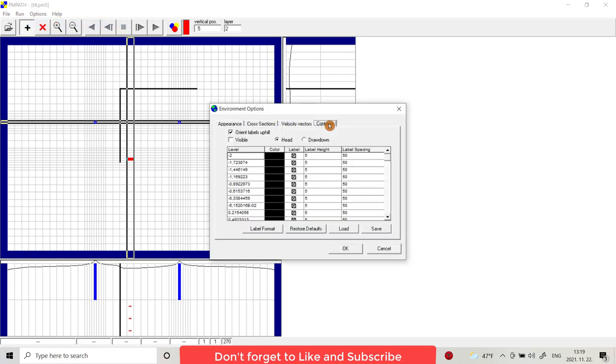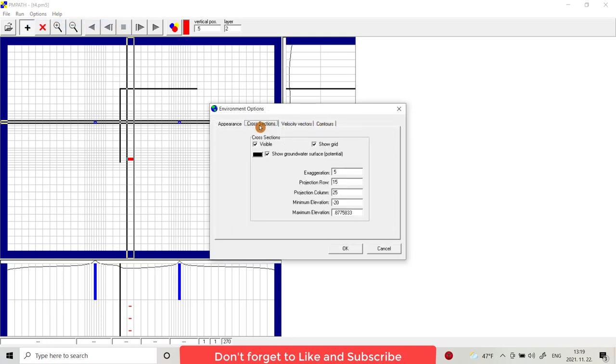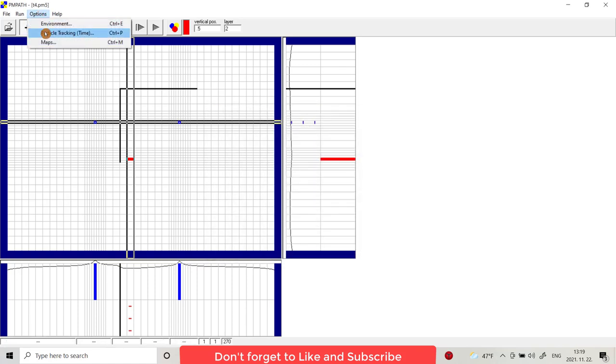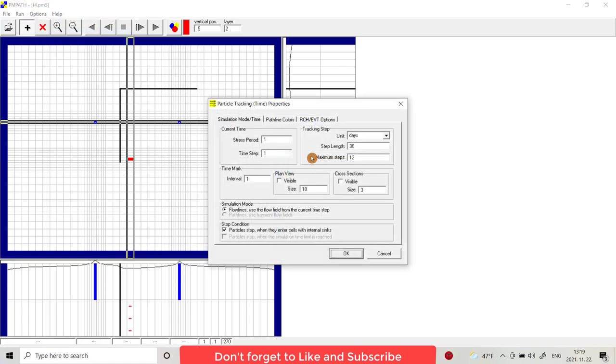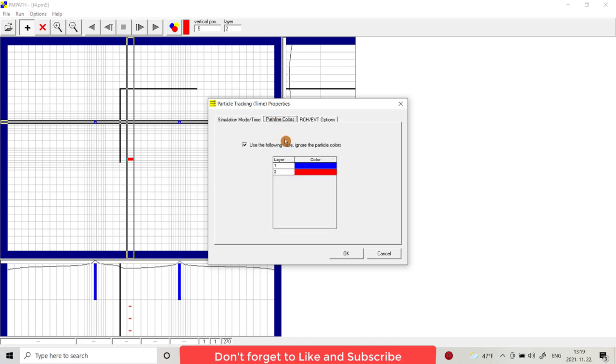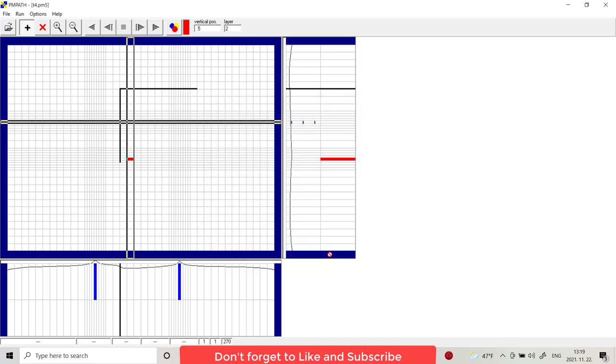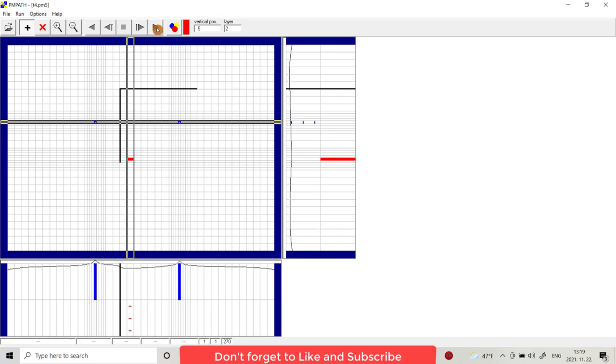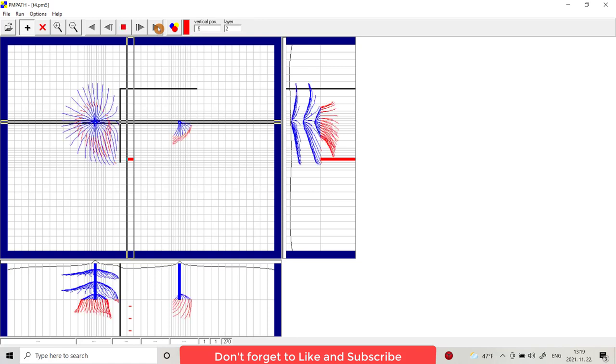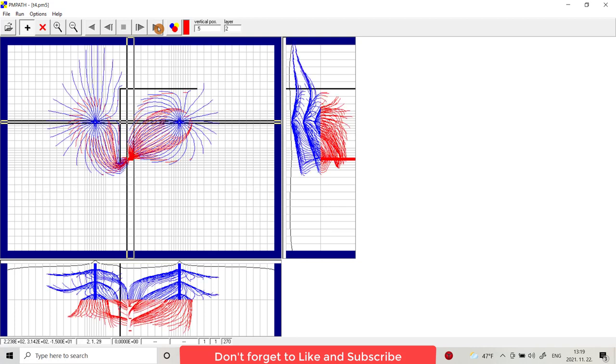Then from option environment, scan towards cross section. No, option particle tracking. Step length 13, maximum step is 12. Pass line color, choose here, active this one. Choose for the first layer blue and for second layer red. Go to forward. How the particles go from the injection wells to production well. You see, this one in 30 days, this one in 60 days.